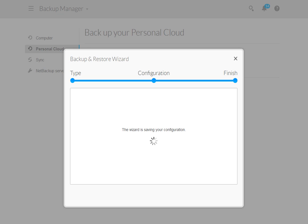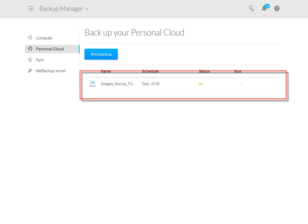The Backup and Restore Wizard will then save your backup configuration and the new backup plan will be listed in the Backup Plan list.